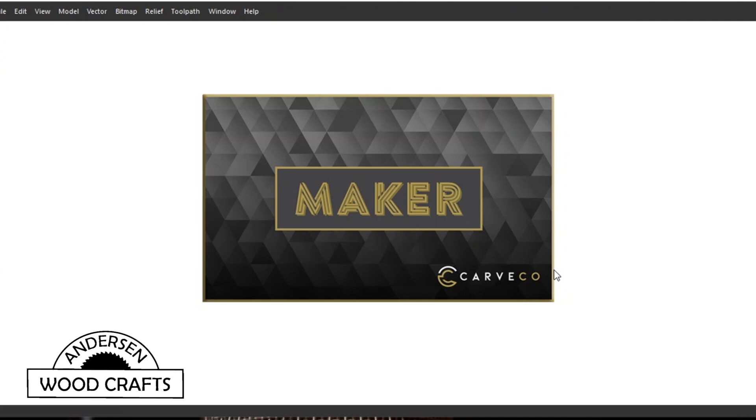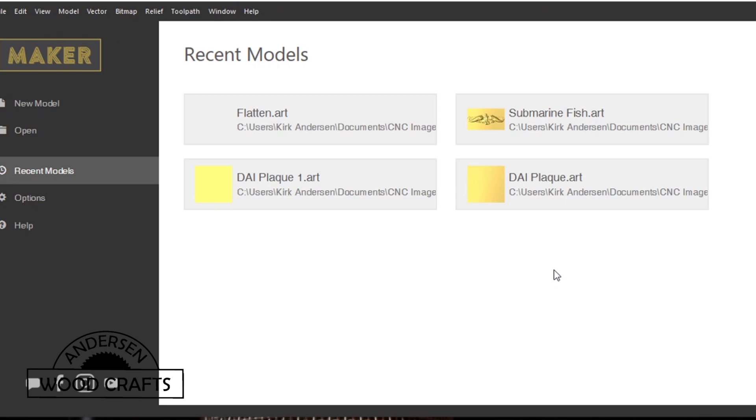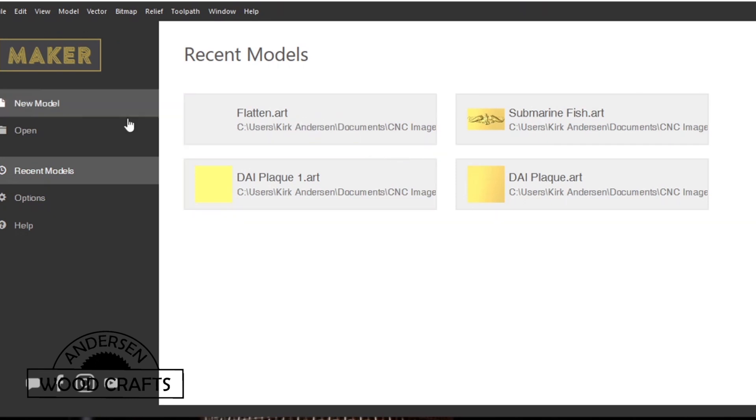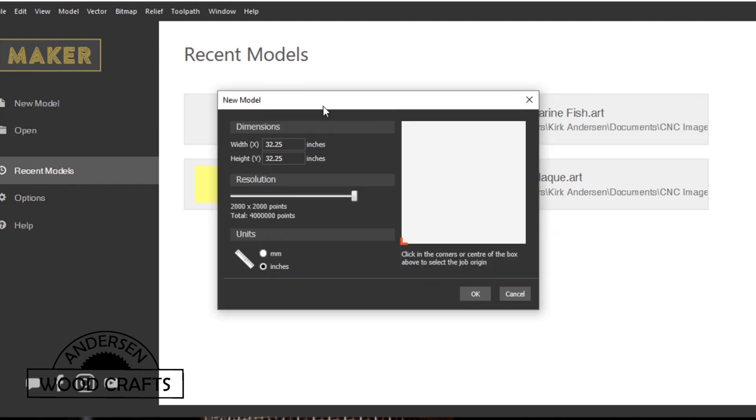Now once you open up Carveco Maker, it looks something like this. What I want to do is open up a new model. Just go over and click new model and this window will pop up. It will ask for the dimensions that you want, then you can set the resolution. I always put the resolution at the max, which is 2000 by 2000 points.